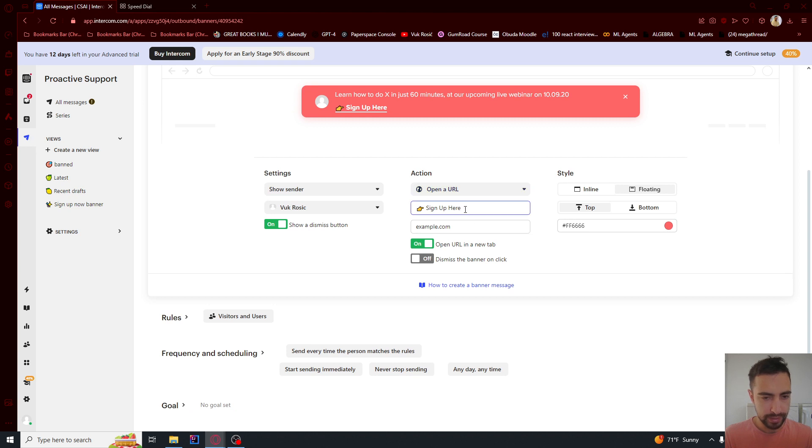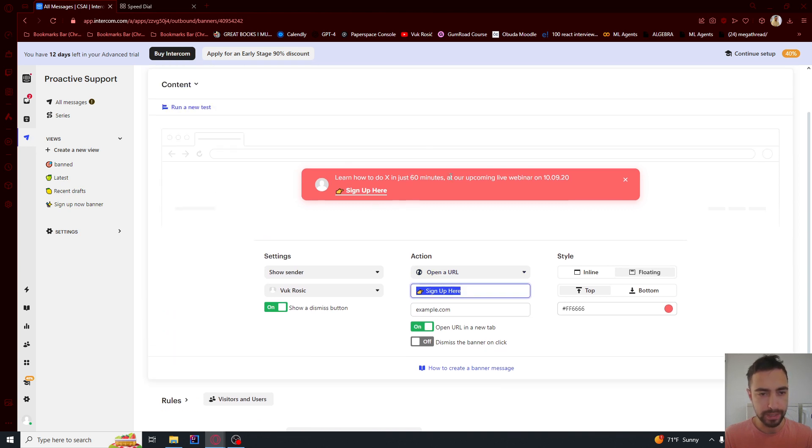Here we can change the text of this 'sign up here' button. We can change this text here.